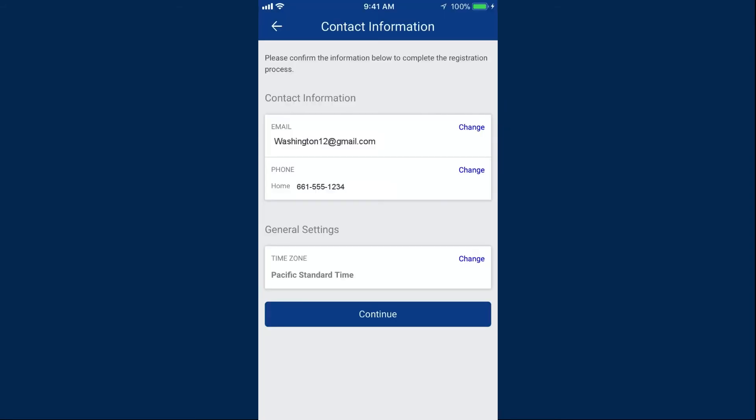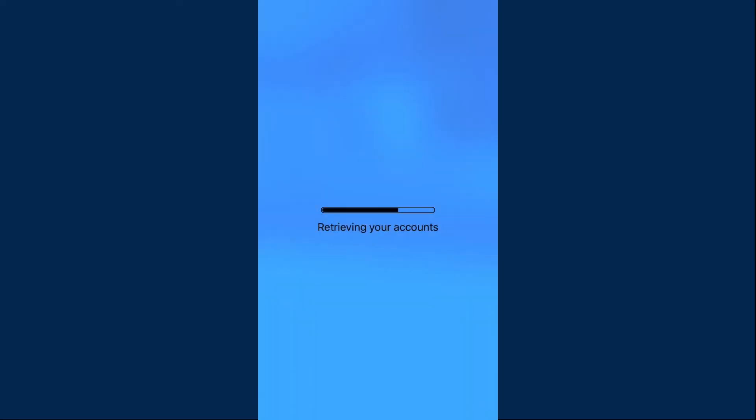Next, you'll confirm your current contact information, make any changes necessary, and tap Continue.